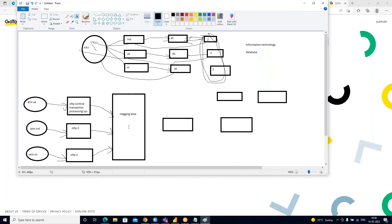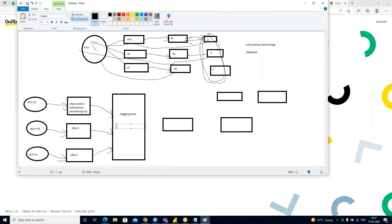For example, if I'm updating my mobile number, whatever updates, deletes, or inserts are happening — that will be taken care of at the staging area. The staging area is nothing but where your transformation happens.